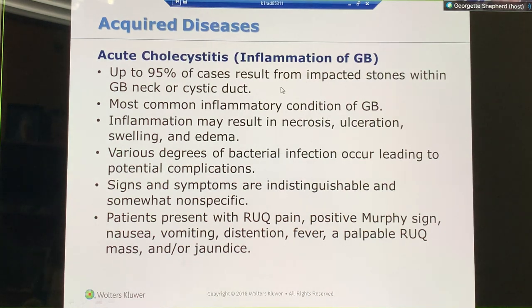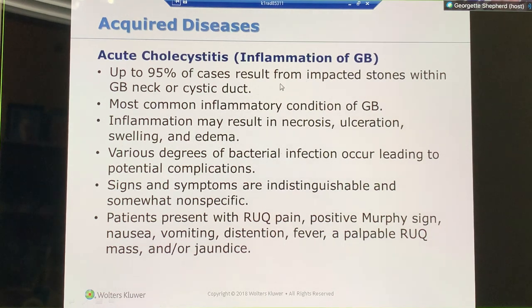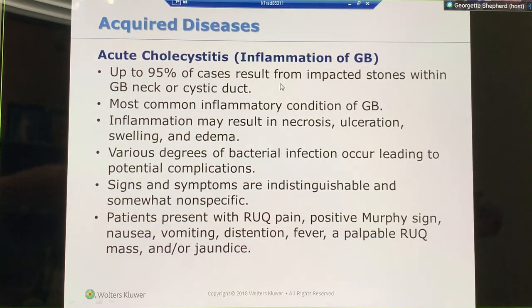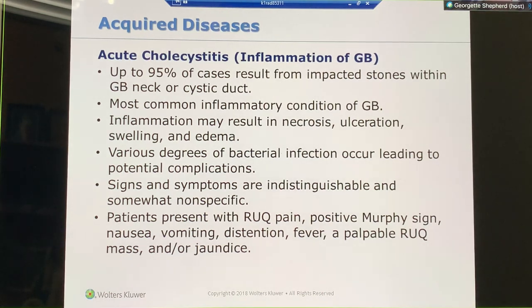Cholecystitis is inflammation of the gallbladder, and most cases are brought on from an impacted stone within the gallbladder neck or the cystic duct.